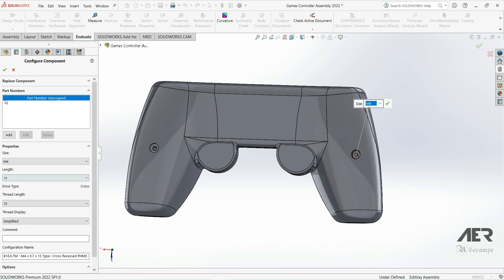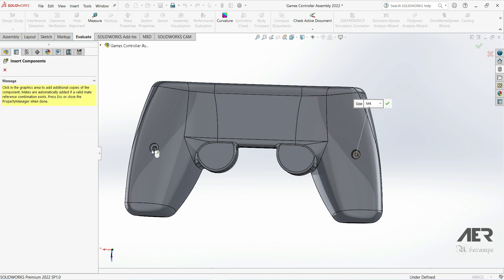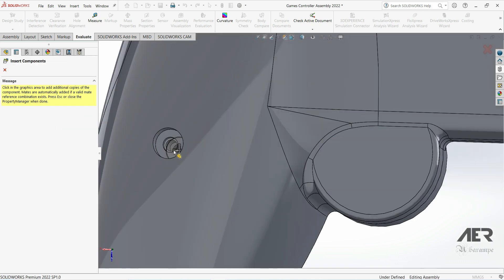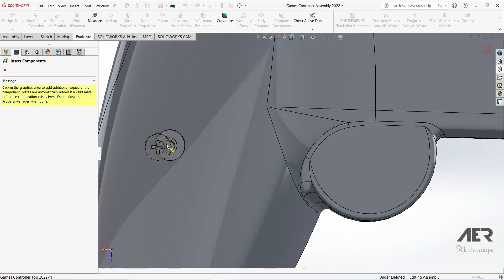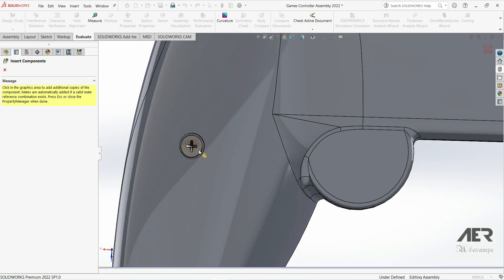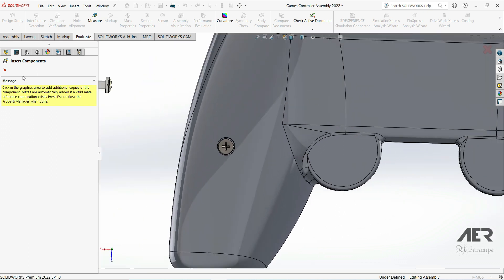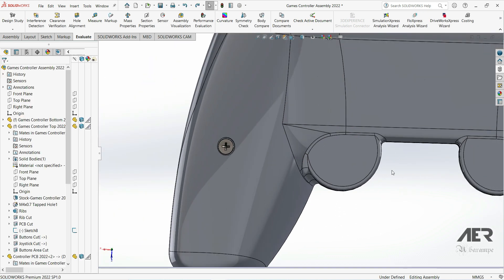In terms of the length, let's start off with 10. We'll see how that goes. So I'll insert an M4 by 10 millimeter screw, one on each side. So now we have those two screws in place.